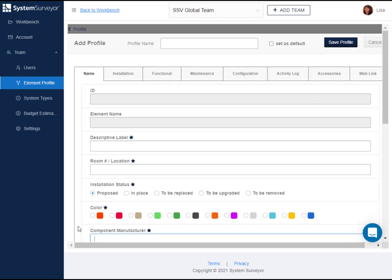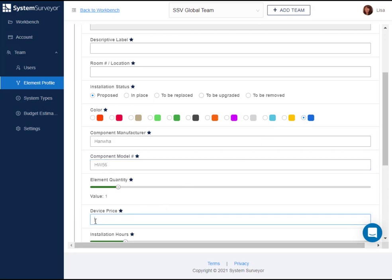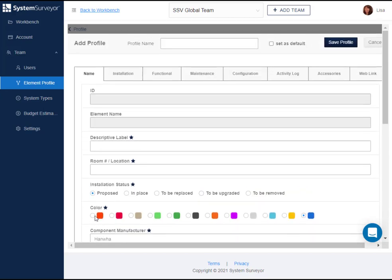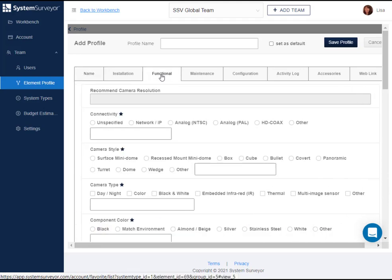Let's add a manufacturer, model number, change the icon color to blue, and add a device price. You can also save items in the installation, functional, and other tabs as well. In this case, let's select a dome camera with 1080p resolution.